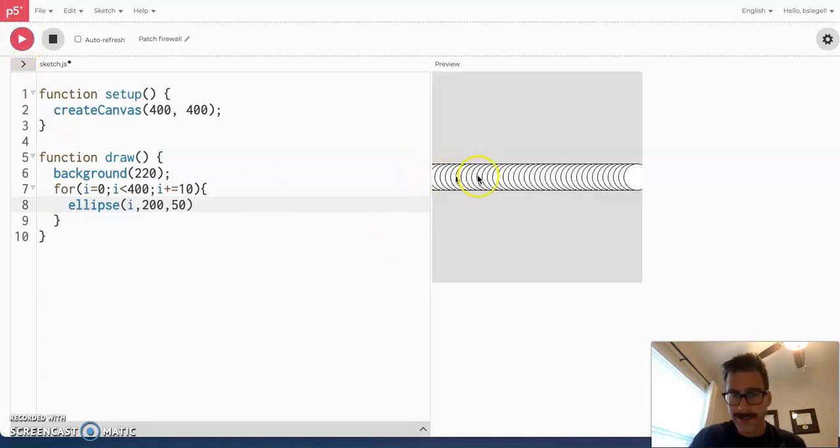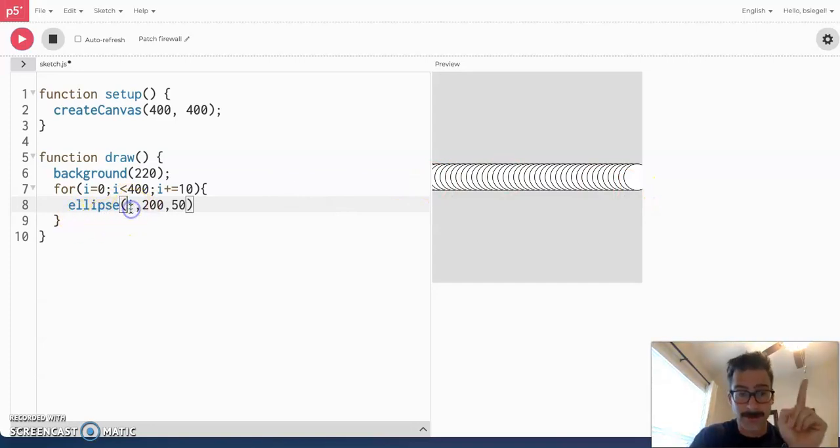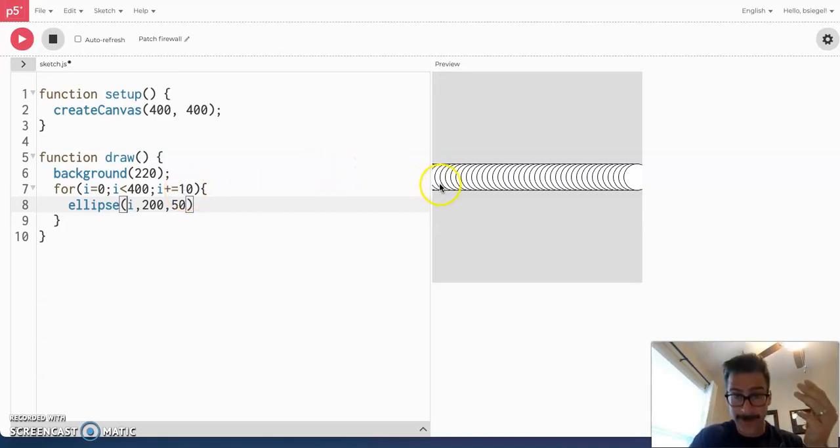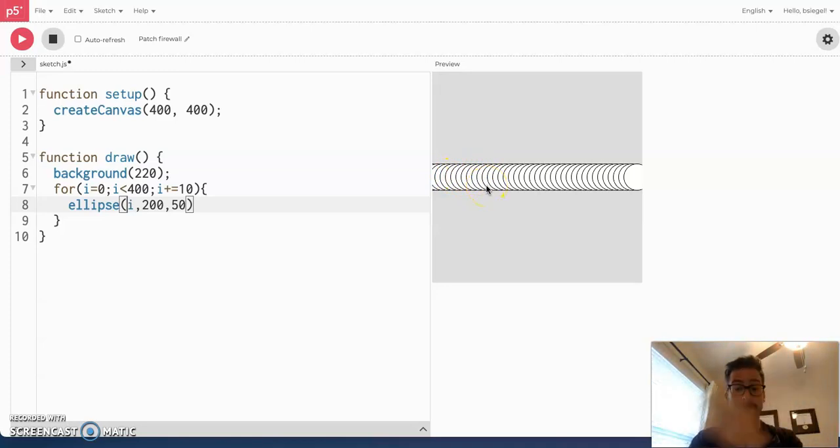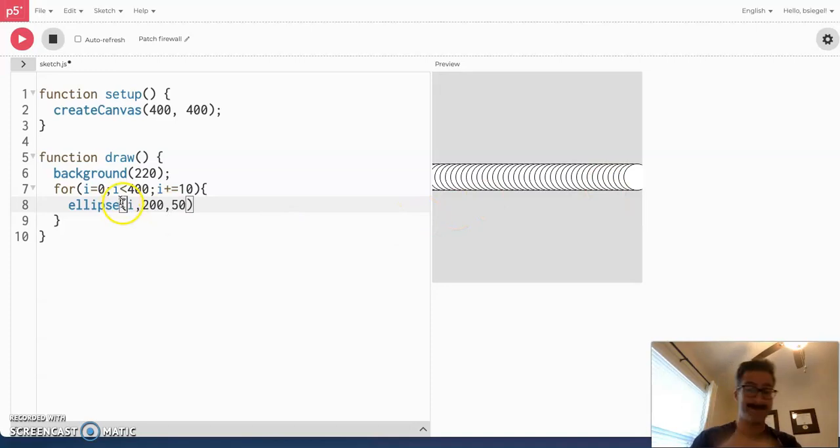You see all these circles that go across the screen? What happens is that it made a circle at 0, 10, 20, 30, 40, like the x variable, 50, 60, 70, 80, so on and so forth. So, it kept making circles all the way across the screen until it got to 400. And then it's like, no, I'm done.